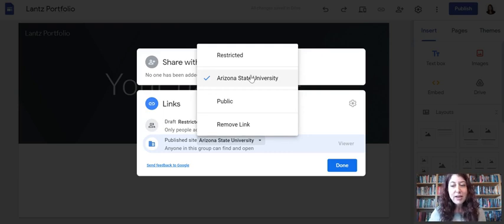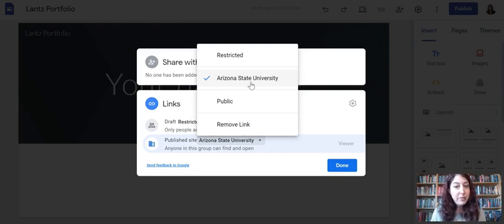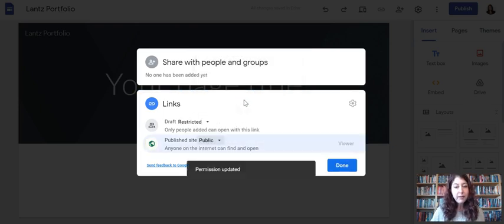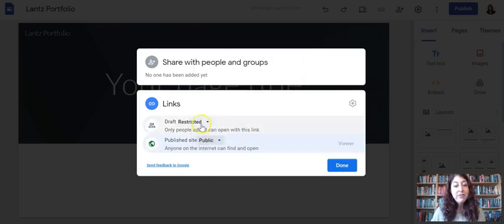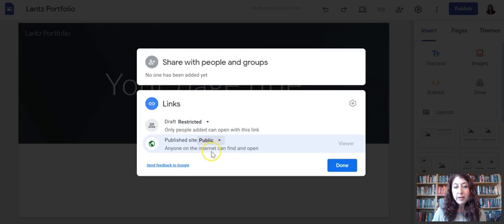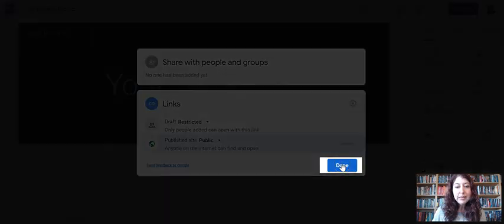So that's the decision to make right now. It's totally yours to make. I'm going to show you how to make it public. Notice the draft is still restricted. I don't want anybody else to be able to edit my draft. But the published site is public. Anyone on the internet can find and open. I'm going to click done.